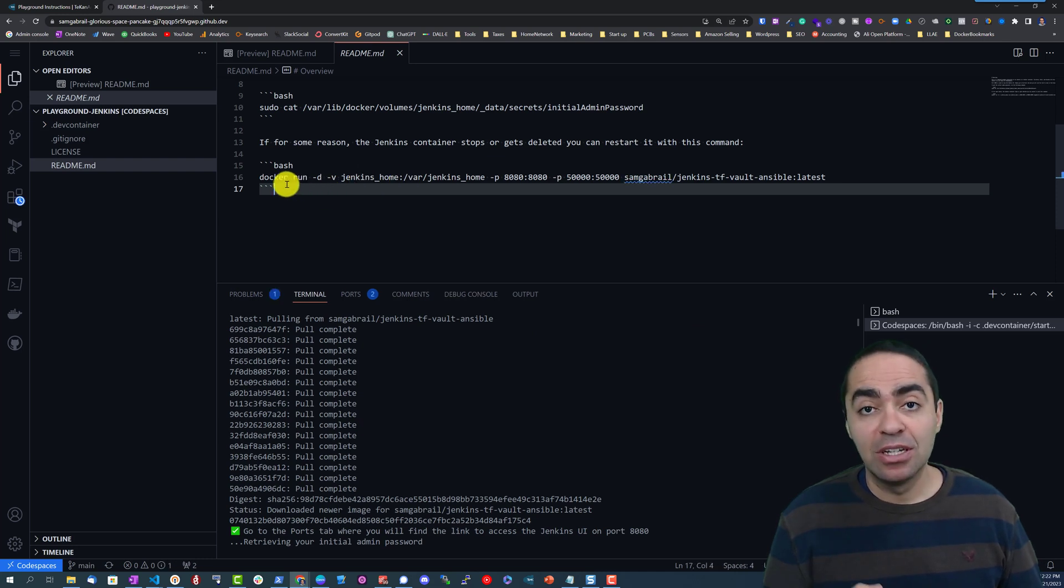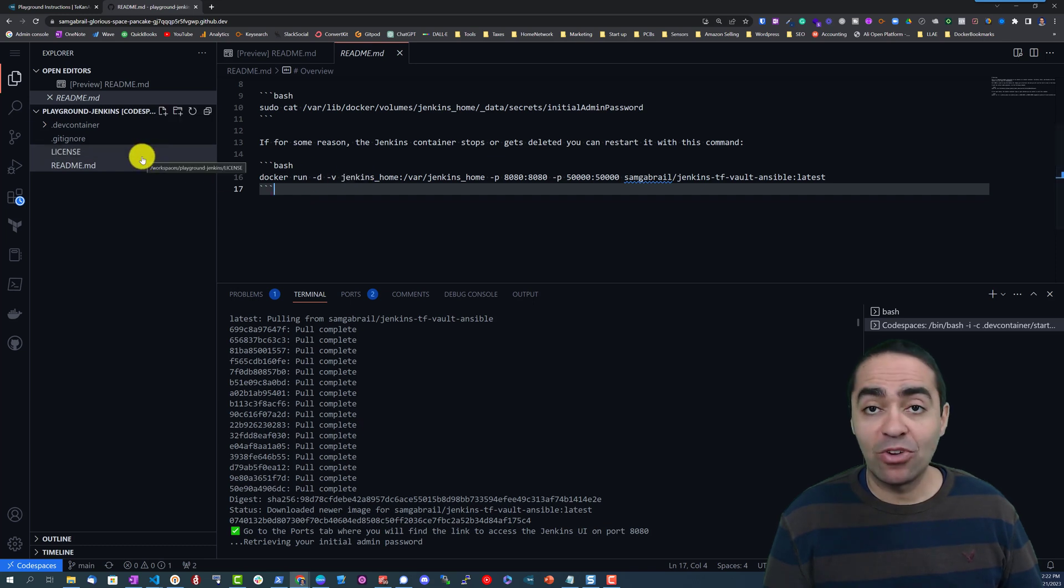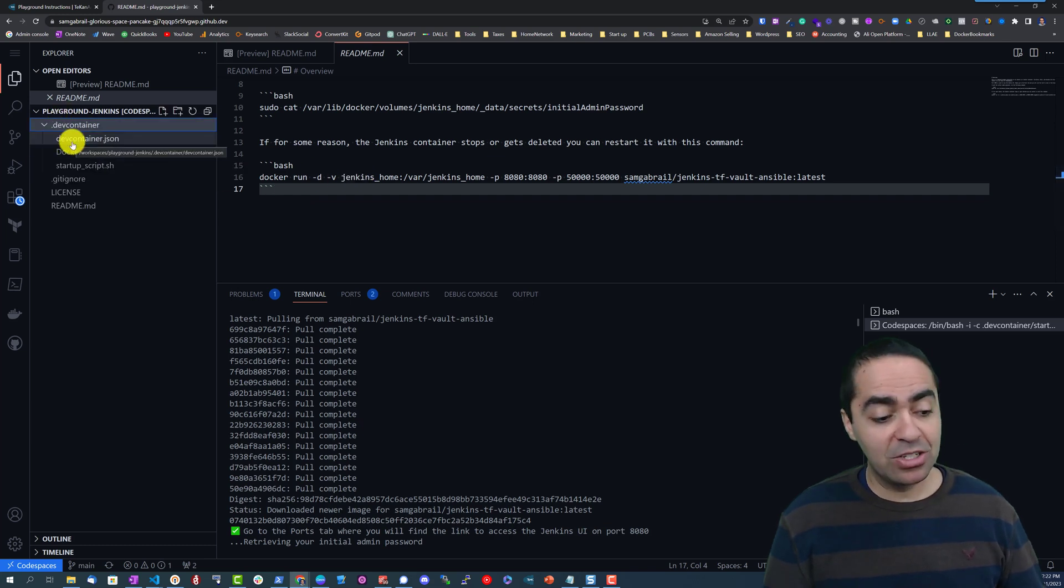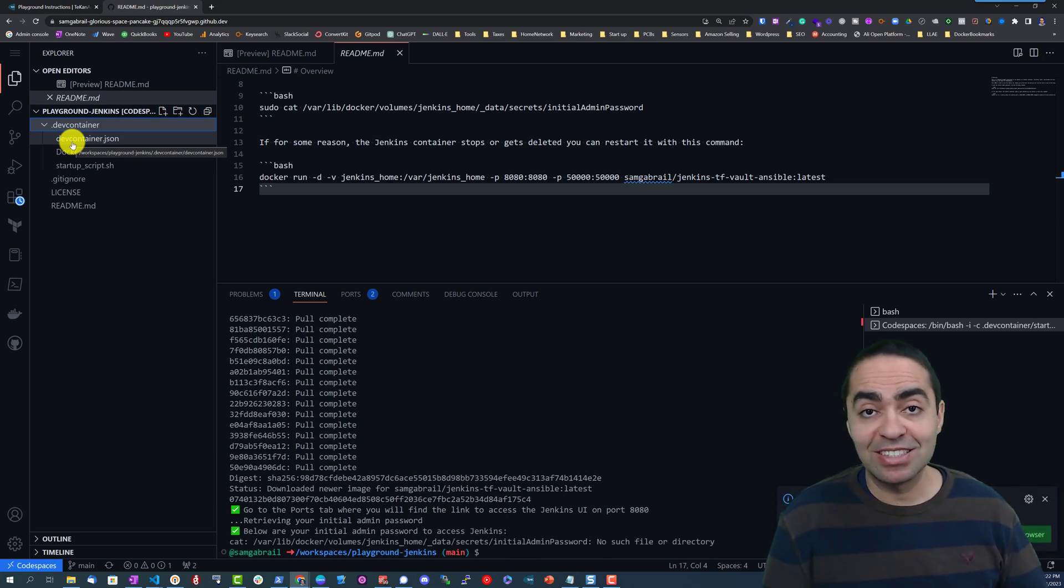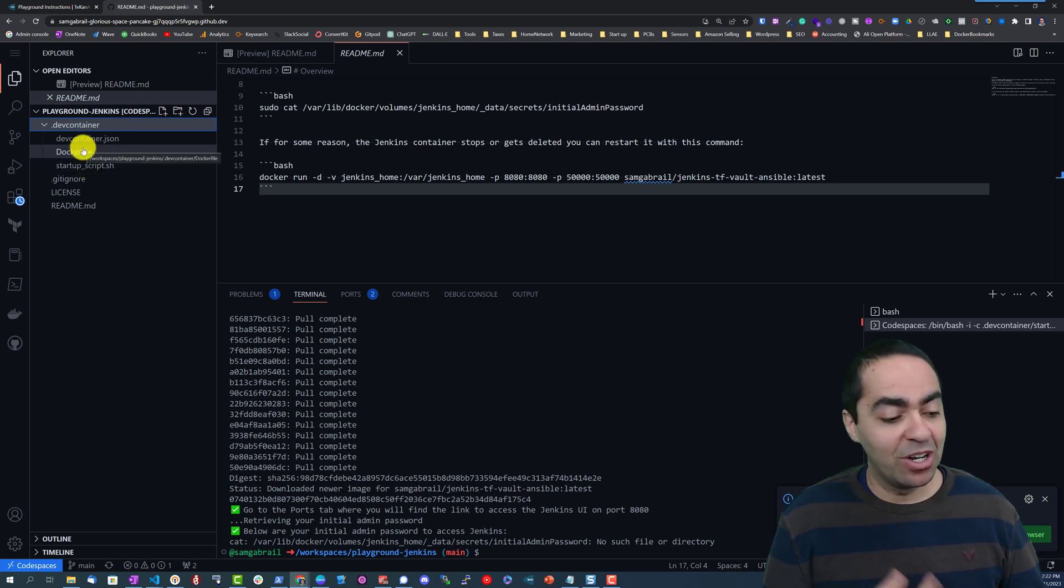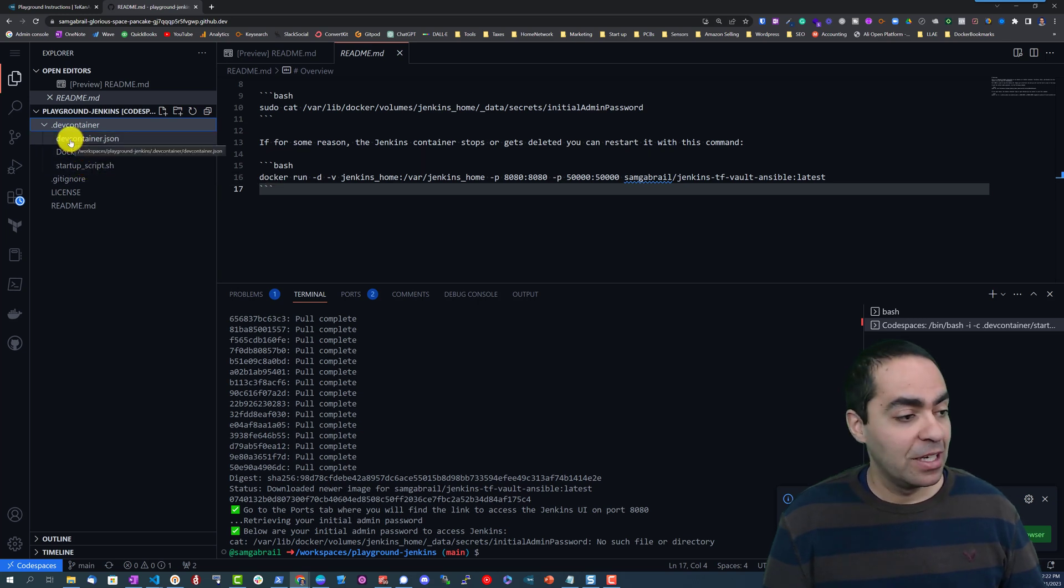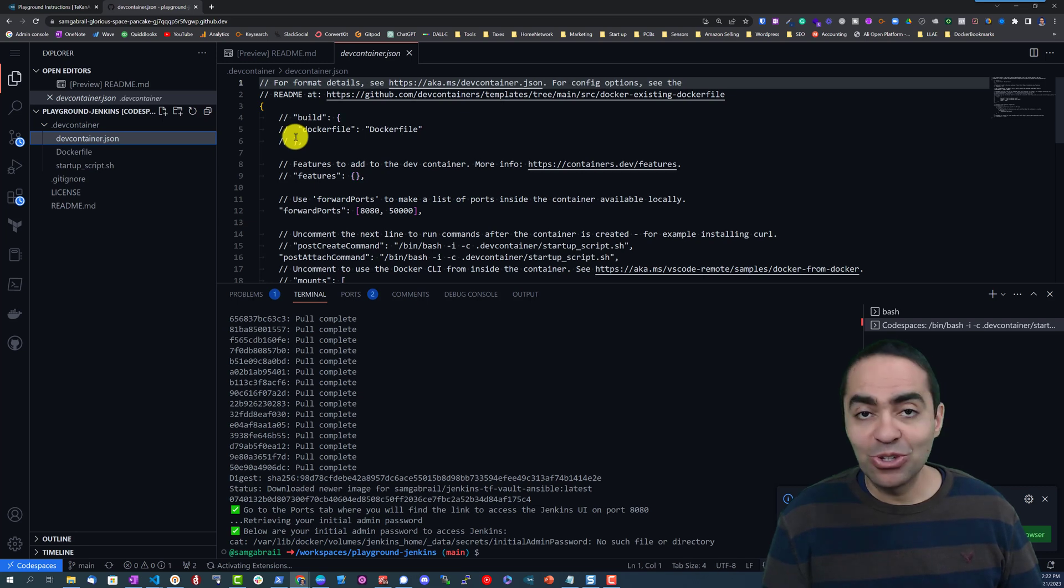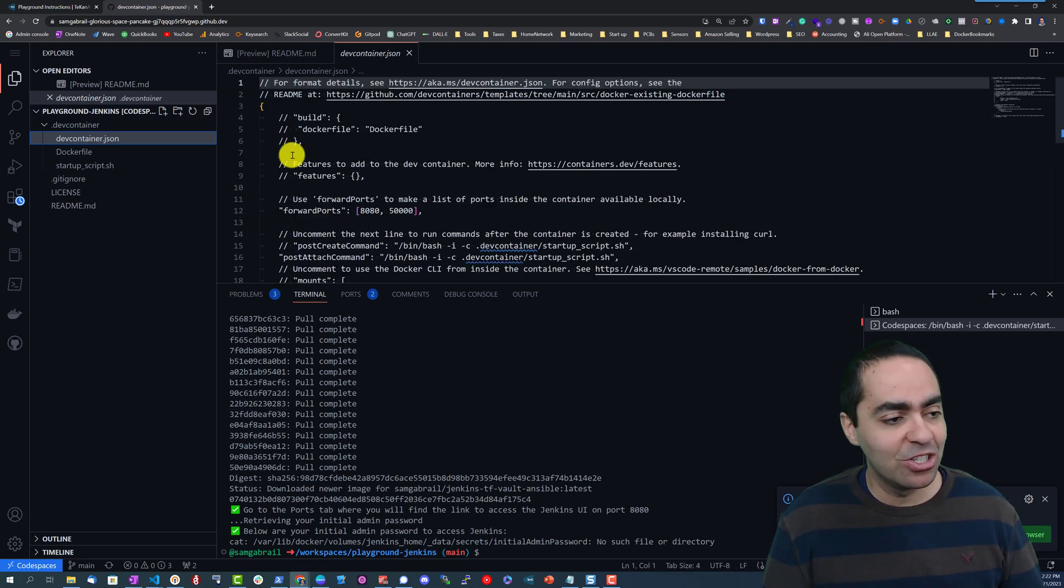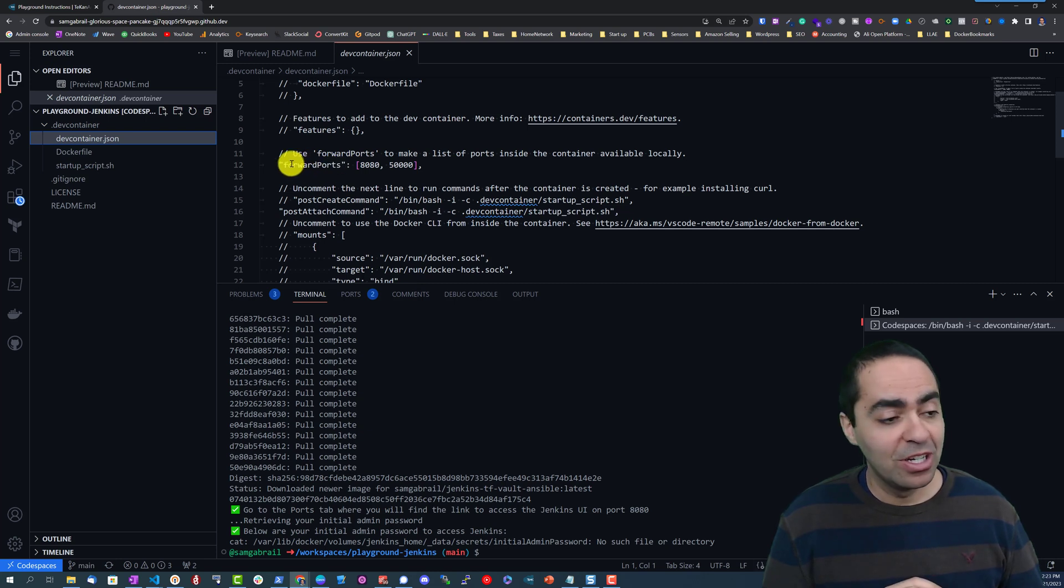So if the container fails for any reason we can rerun it and we'll have all our files intact. Now this relies on CodeSpaces and CodeSpaces is a really great technology from GitHub that allows us to run a few things in a VM. You don't need to know this but just so that you understand what's going on under the hood.